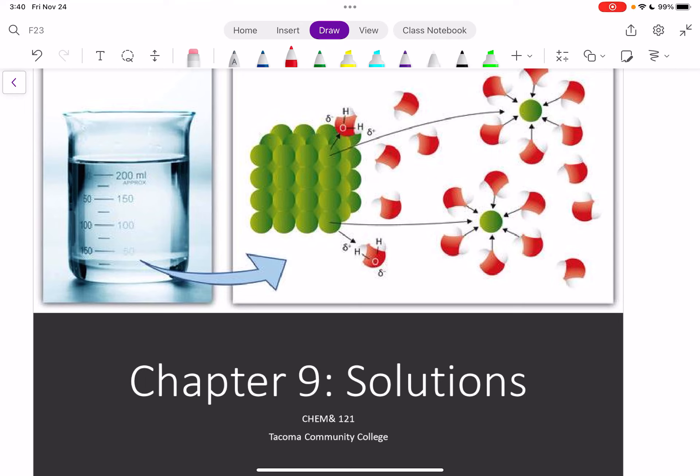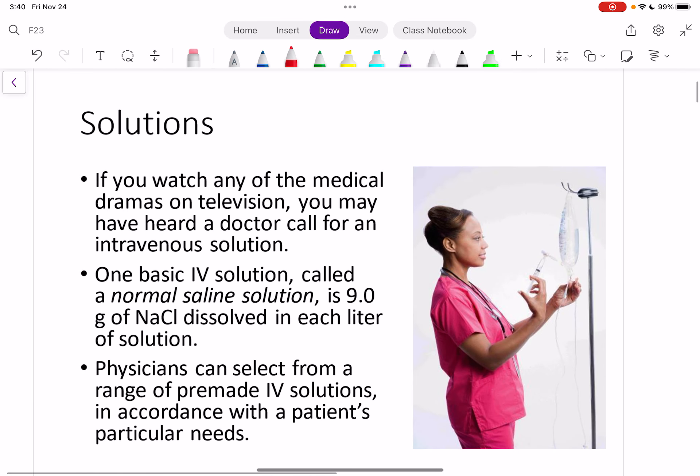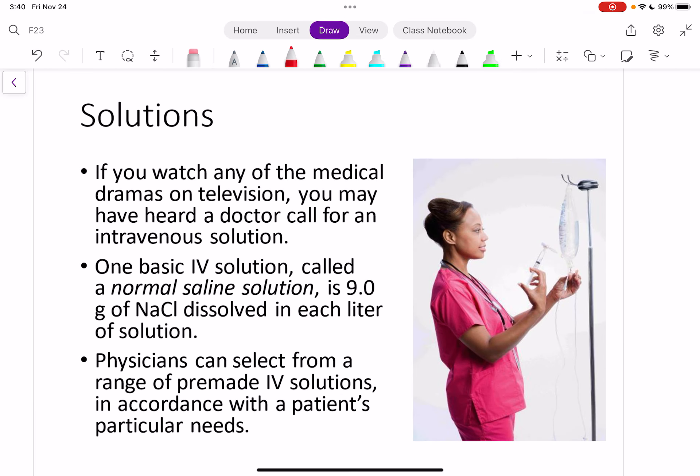Hi everyone, welcome back to chemistry. In this video, we're going to start chapter 9, which is all about solutions. We've talked about solutions a little bit, or you've heard me mention the word, and you've probably seen them if you watch any medical TV shows, or if you've been to a doctor before and had to get an IV. One of the most common IV solutions that patients are given is something like normal saline solution.